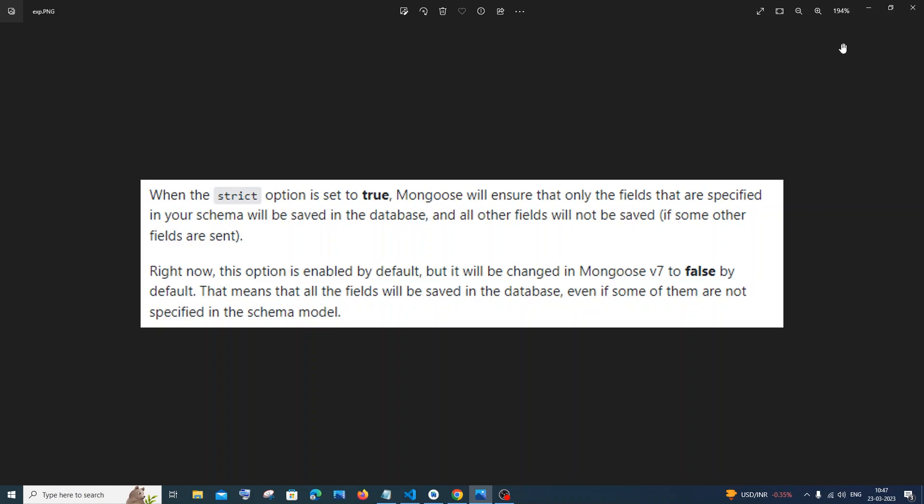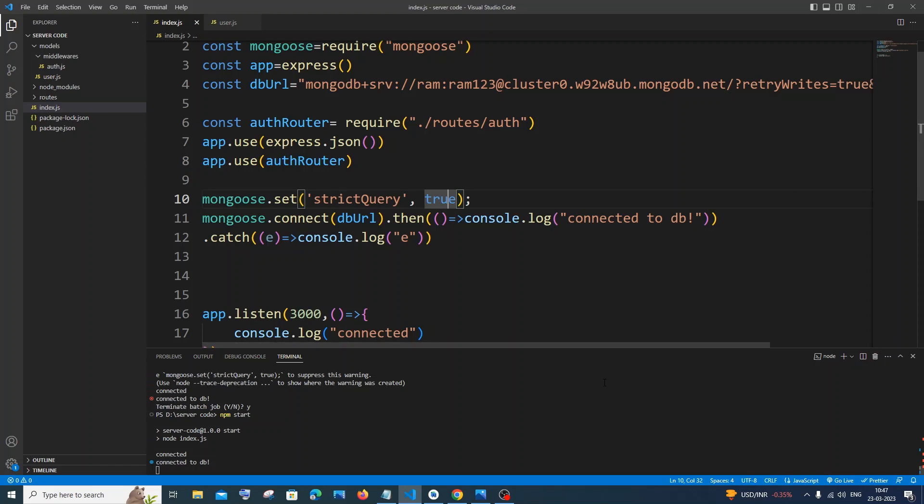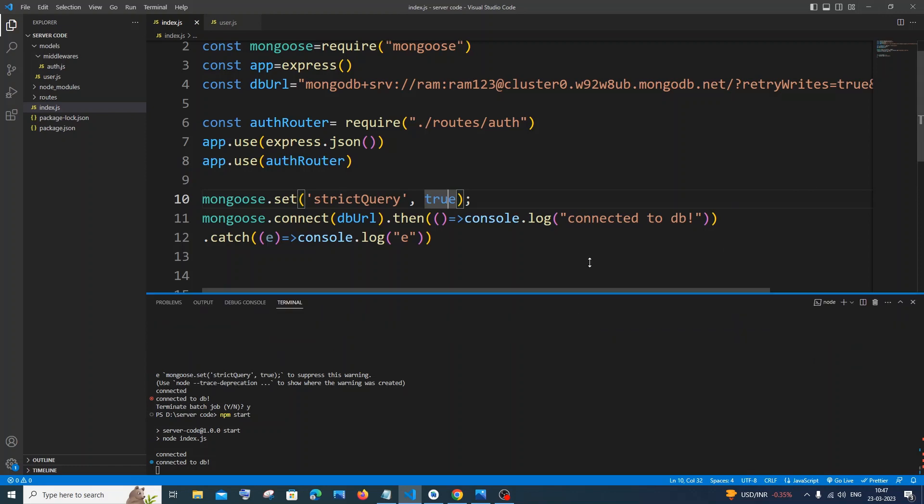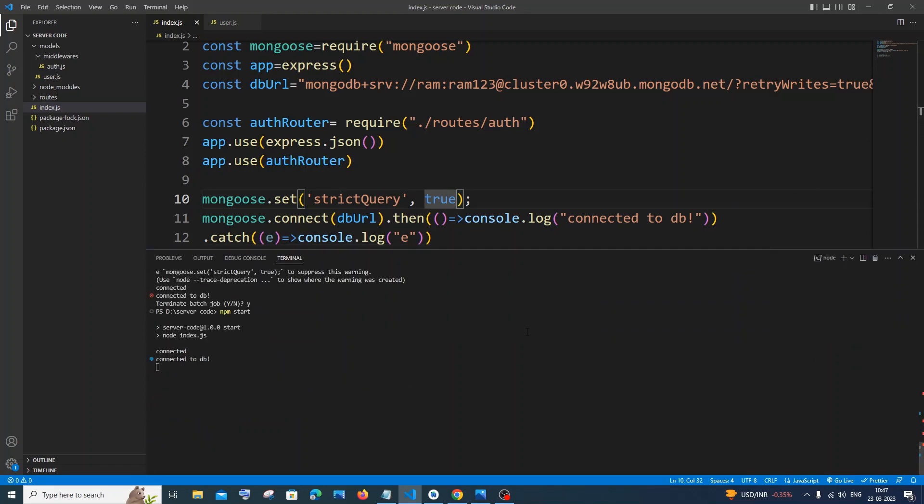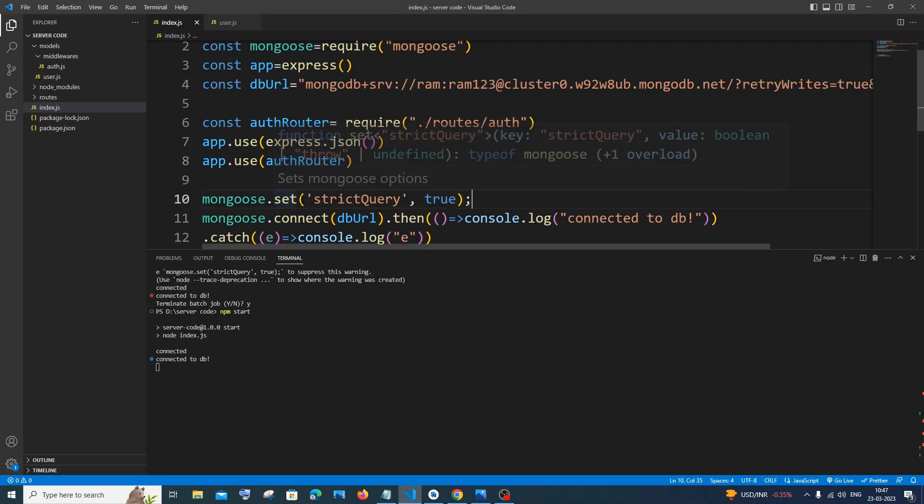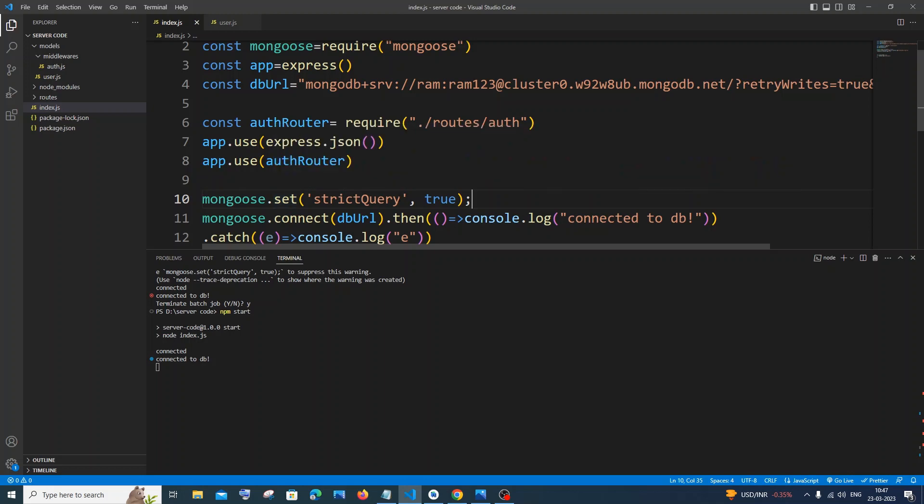So this is not a huge or complete big issue. It is just a simple one. If you want, you can just ignore the warning, or else you can just try adding mongoose.set strictQuery to true or false, irrespective of what is your use case. That's it guys, I hope you'd have found this video useful.